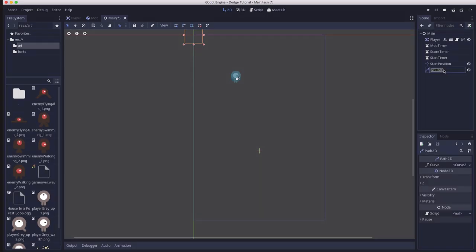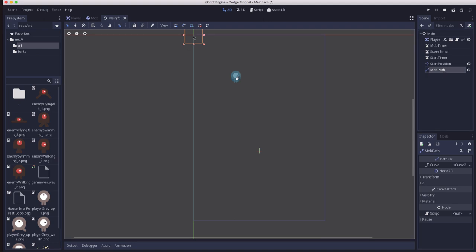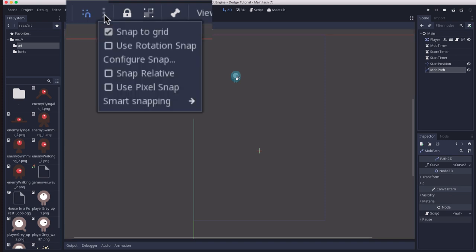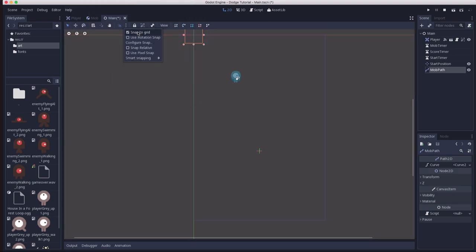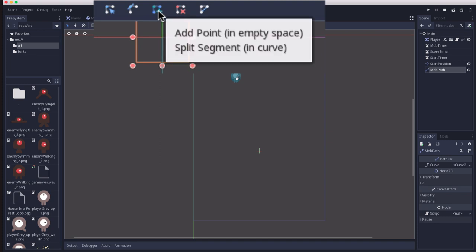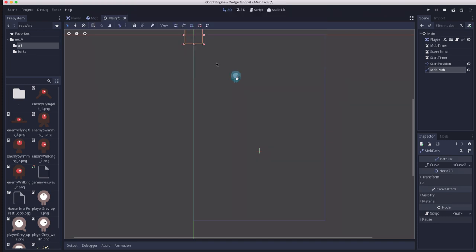Add that and we're going to call this mob path and now we want to draw the path around there. Make sure you go over here and you have snap to grid enabled so that your lines will be straight. Then you're going to click this button right here, the one with the little green plus on it. If you hover that says add a point so it's going to add a point along our curve and we're going to start in the upper left hand corner and we're going to draw the path clockwise around the screen.